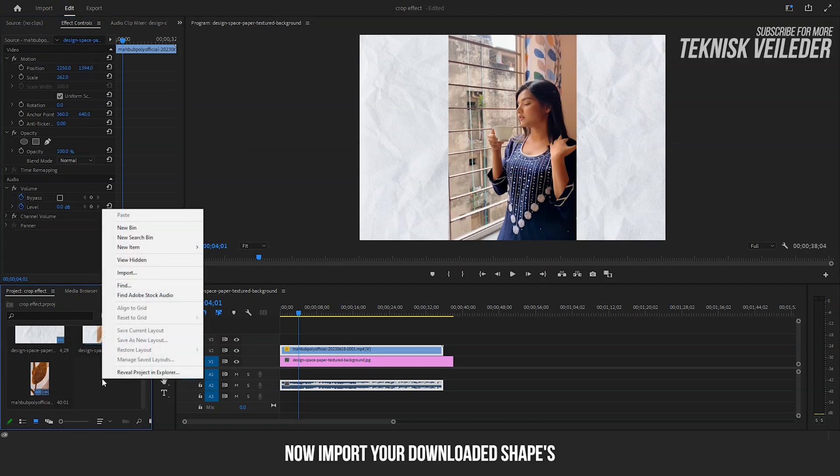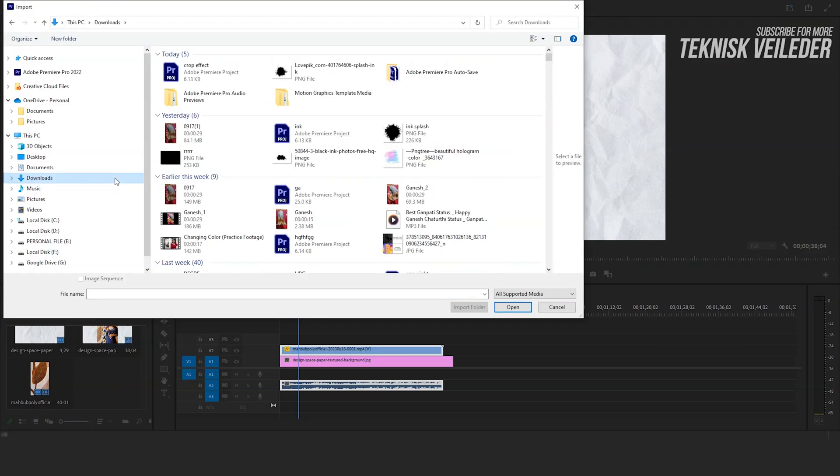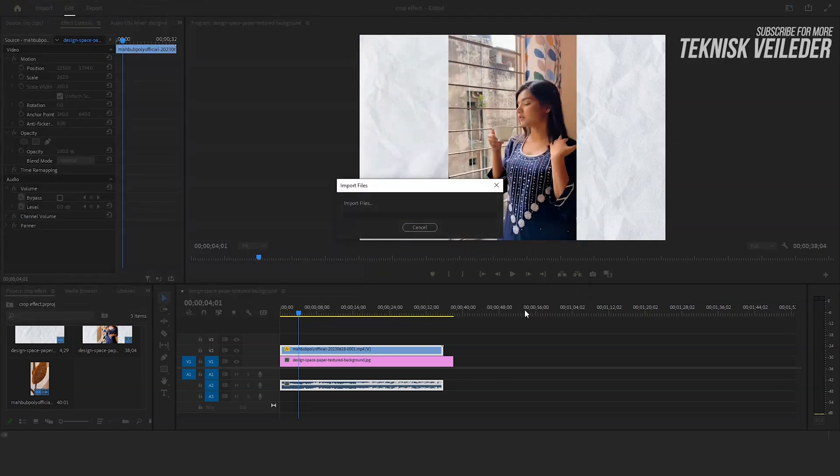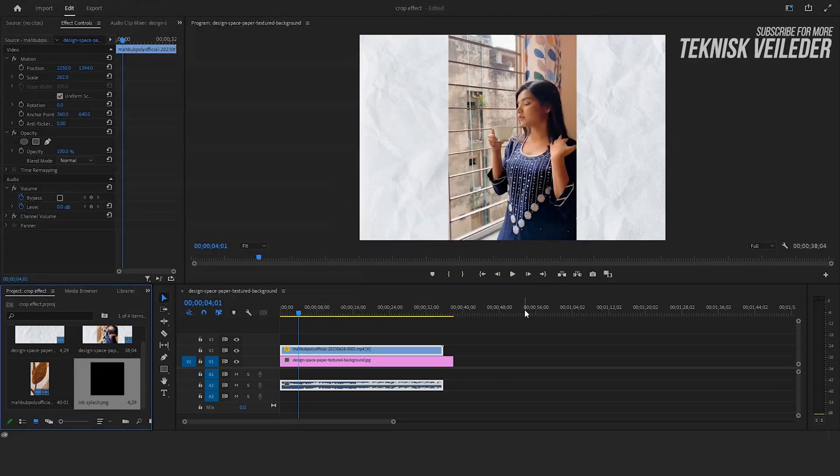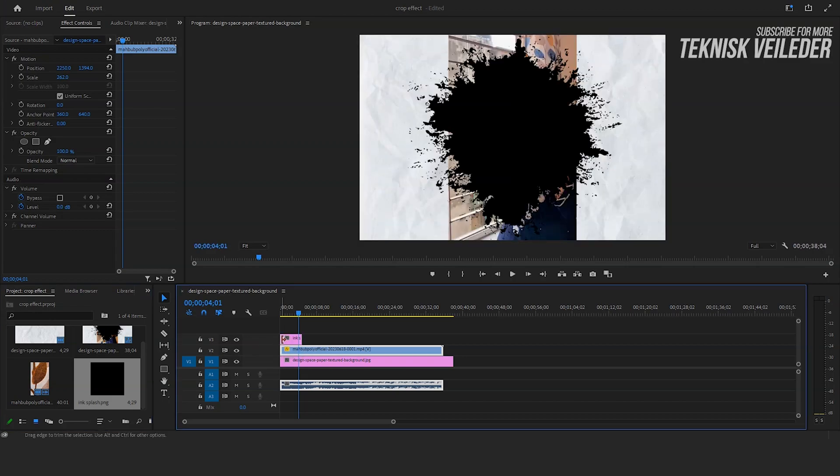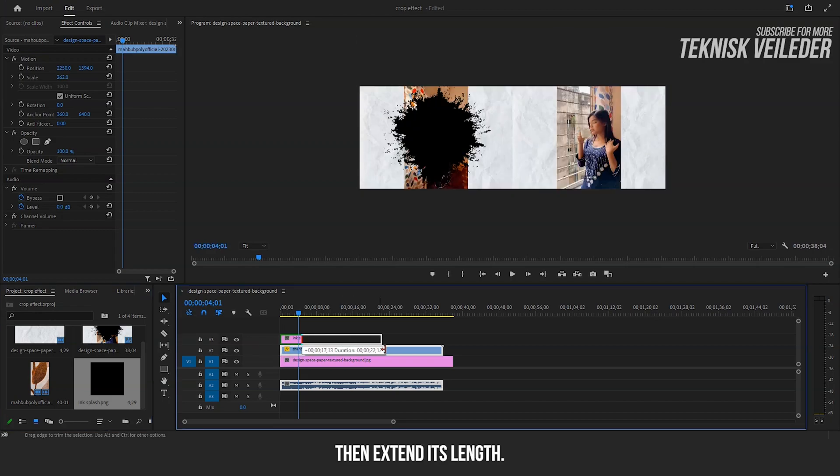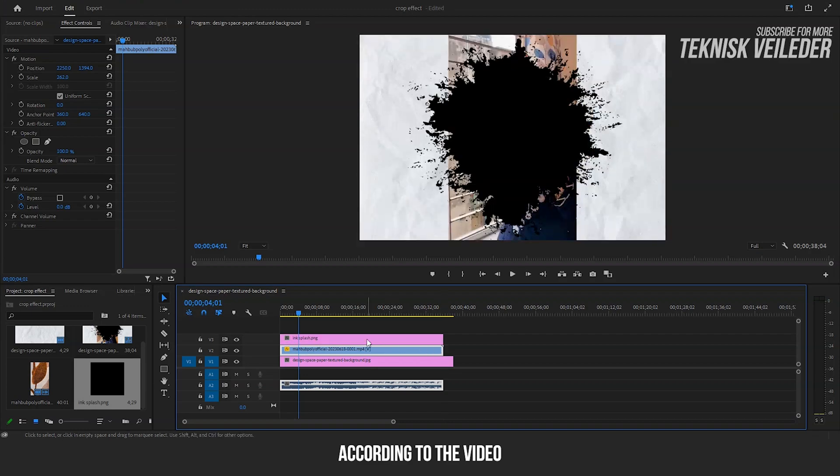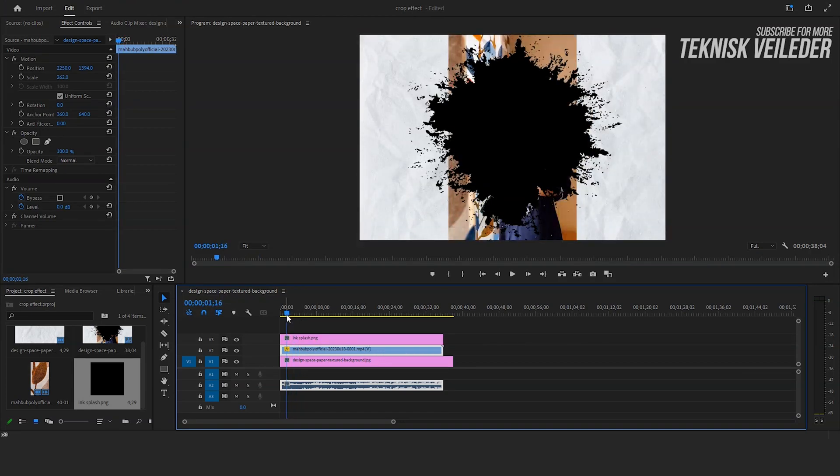Now import your downloaded PNG image. Drag it up onto the video. Then extend its length according to the video.